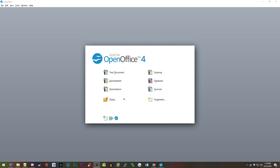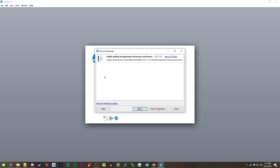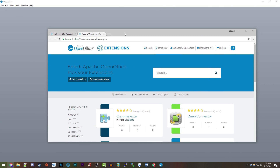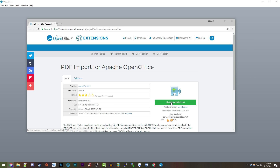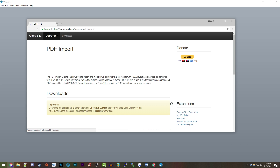You cannot do this by default — you actually have to download an extension from the official OpenOffice website. Open up the OpenOffice application and it'll bring you to a screen asking what you want to do. Go up to the Tools menu, click on Extensions Manager, and that brings up a window with options to add a third-party extension. Click on 'Get More Extensions Online' and search for the PDF Import for Apache OpenOffice, then click the Download Extension button.